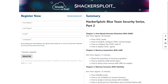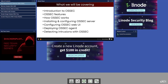Before we get started with this video, I would like to mention that you can get started with part two of this series, which is the Blue Team series, by clicking on the link in the description section, where you will be required to provide your first name, last name, email and company, after which you will be provided with instant on-demand access to the videos included in part two of this series.